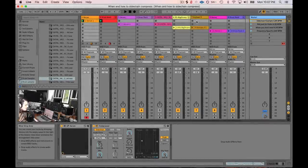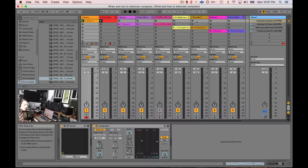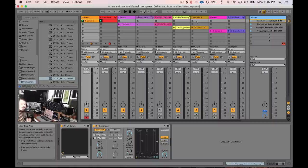Hey friends! Tonight I wanted to go over sidechain compression. I know every YouTube channel that does this kind of thing has a sidechain compression tutorial, but I found there's a lot of misinformation and confusion about when you'd actually want to use it and why. I see it as three different situations where you'd want to use sidechain compression.